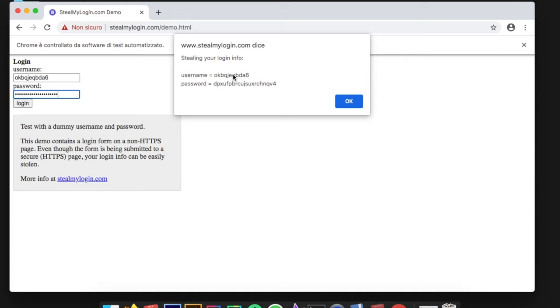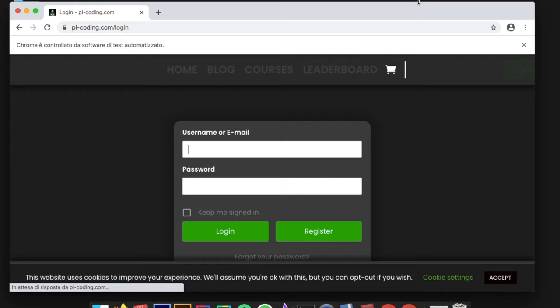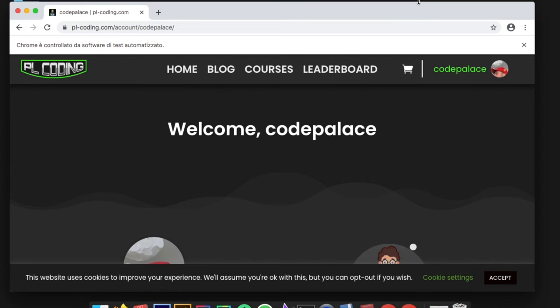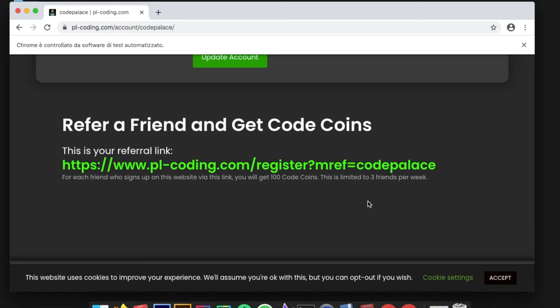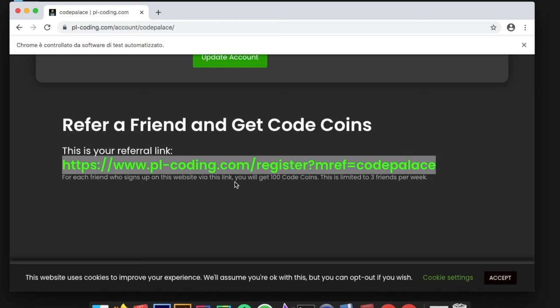I also have a second example which works for someone else's website. As you can see, it's gonna open the site called PL Coding, insert my data, and then take me to my profile page. You can use this to automate many things. All I did is make it go to my profile page so I could copy a referral link, and then it pasted that link in PyCharm's console. The whole point is just to show you that you can use it to automate a login and many other things.